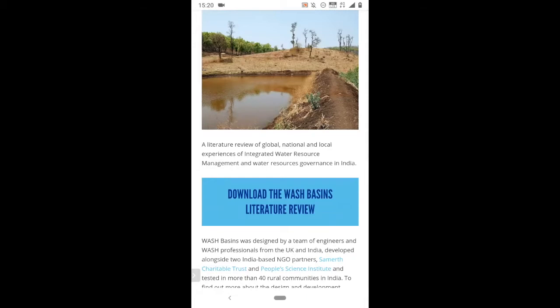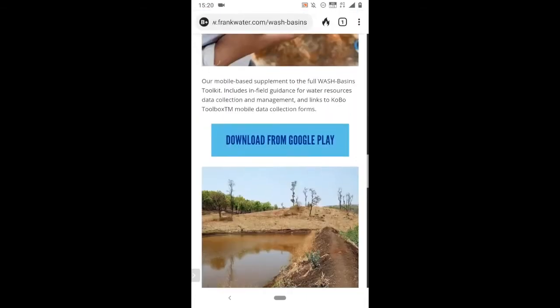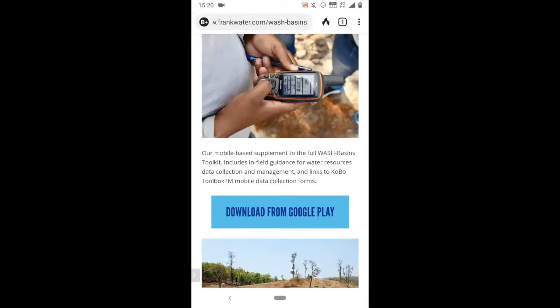However, I'm going to focus today on Wash Connect, the Android app which supplements the main toolkit. It can be downloaded directly from the Google Play Store.